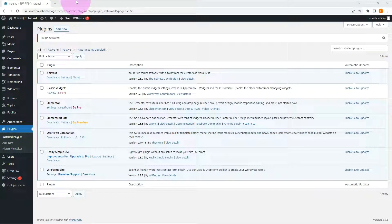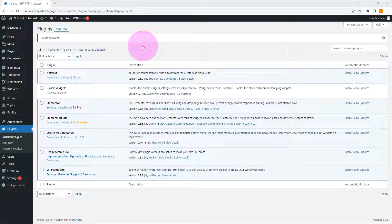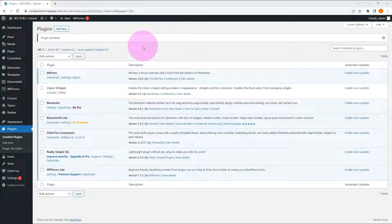When BBPress is installed, you can see that three menus have been created: Forum, Topic, and Reply. Forums are Bulletin Boards, Topics are Posts, and Replies are Comments.